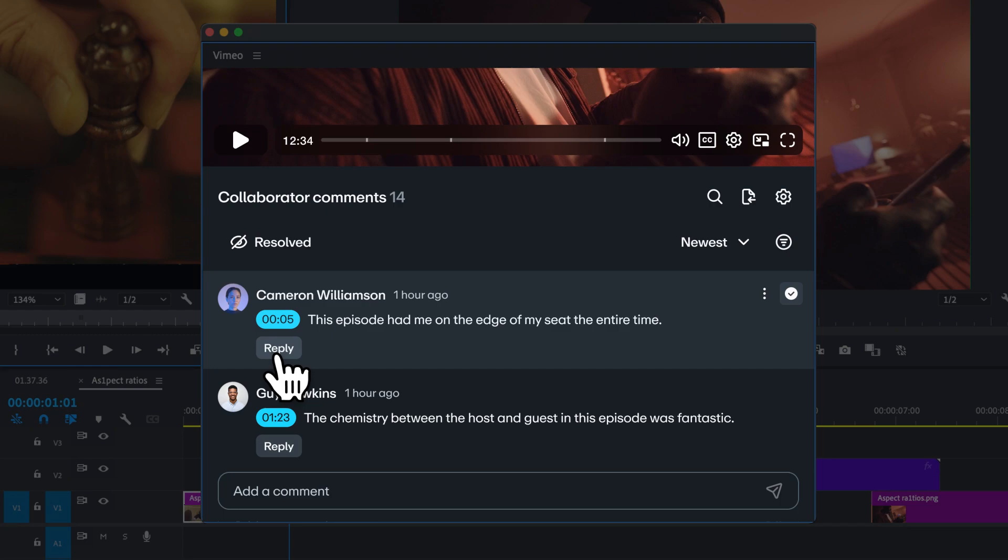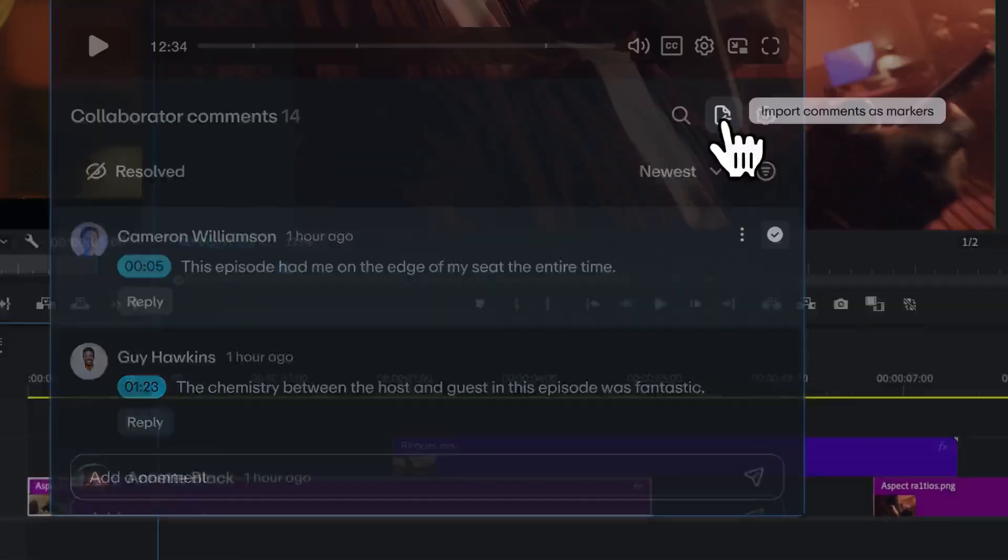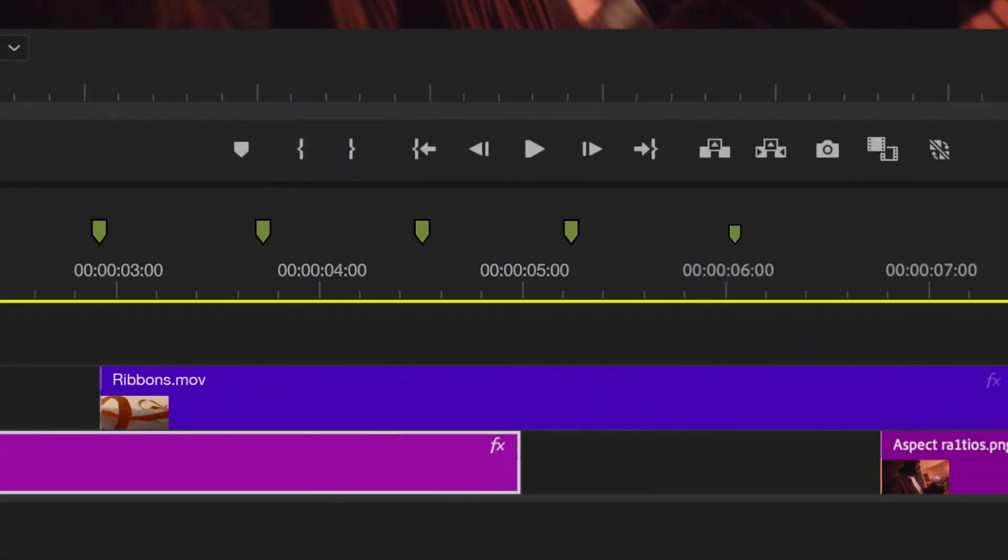You can resolve comments and even respond right from this panel. And when you're ready to get back to editing, just import those comments as markers. They'll appear right on your timeline.